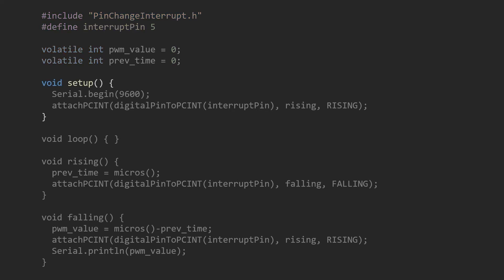In the setup function, we start serial communication, then set the interrupt pin to detect the rising edge of the signal. When this event occurs, it calls our rising function.